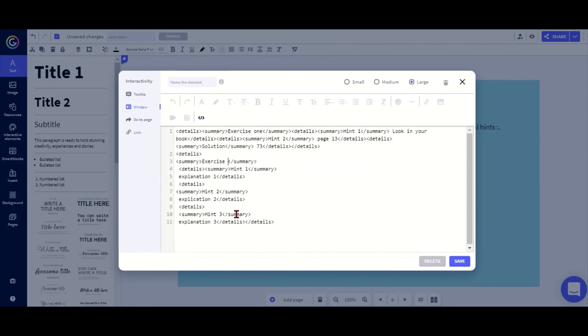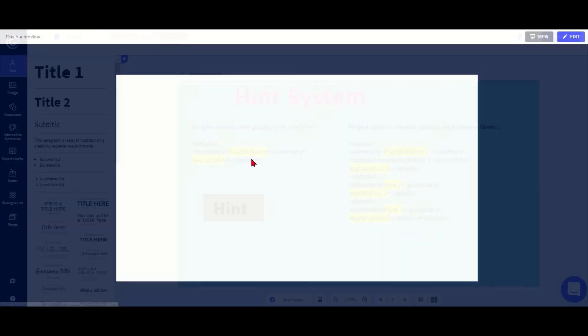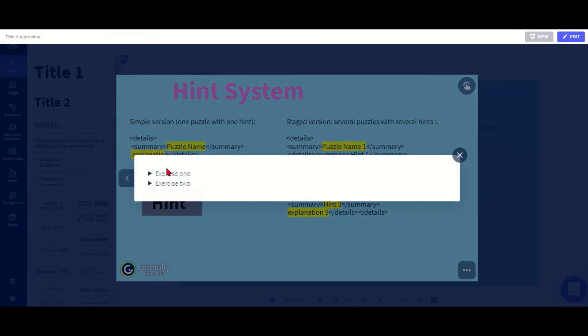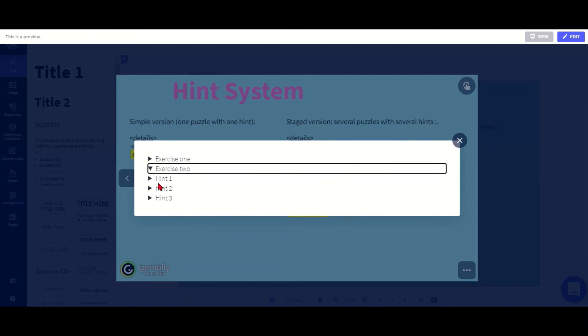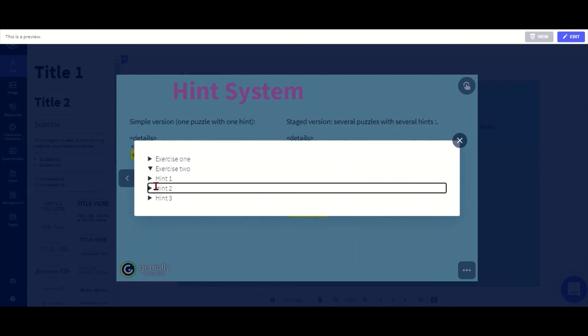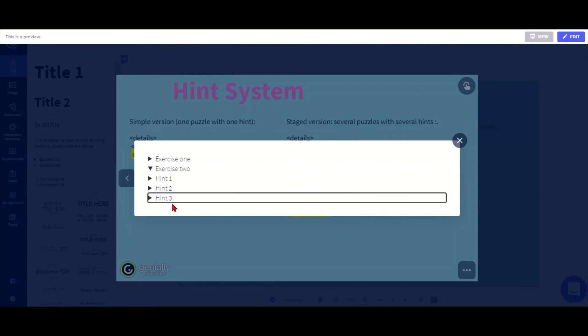So now if I look at it, it should give me the two exercises but the second one at the moment doesn't have anything in it except for explanation one, two, three.